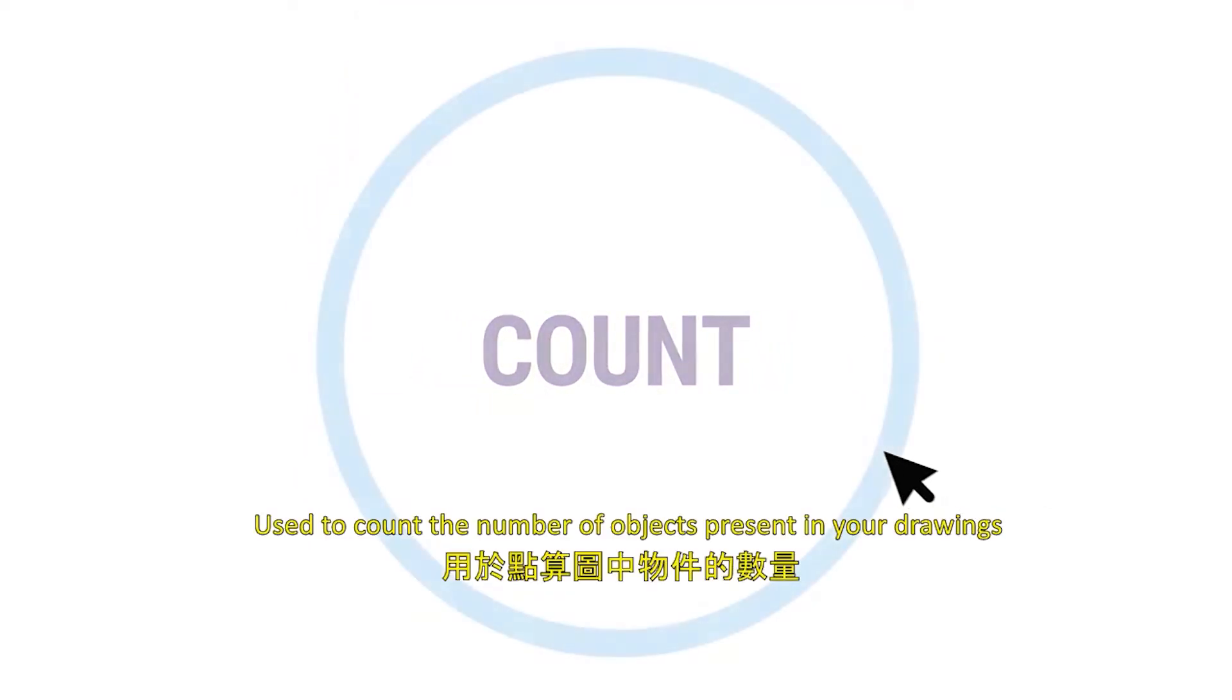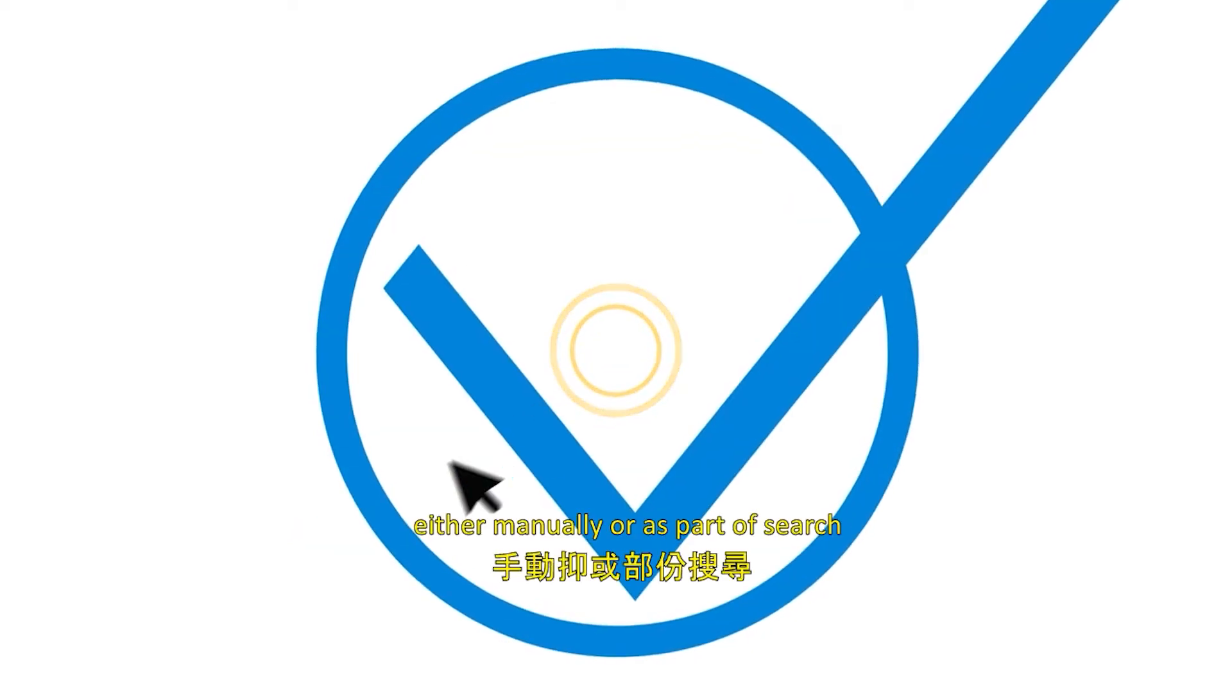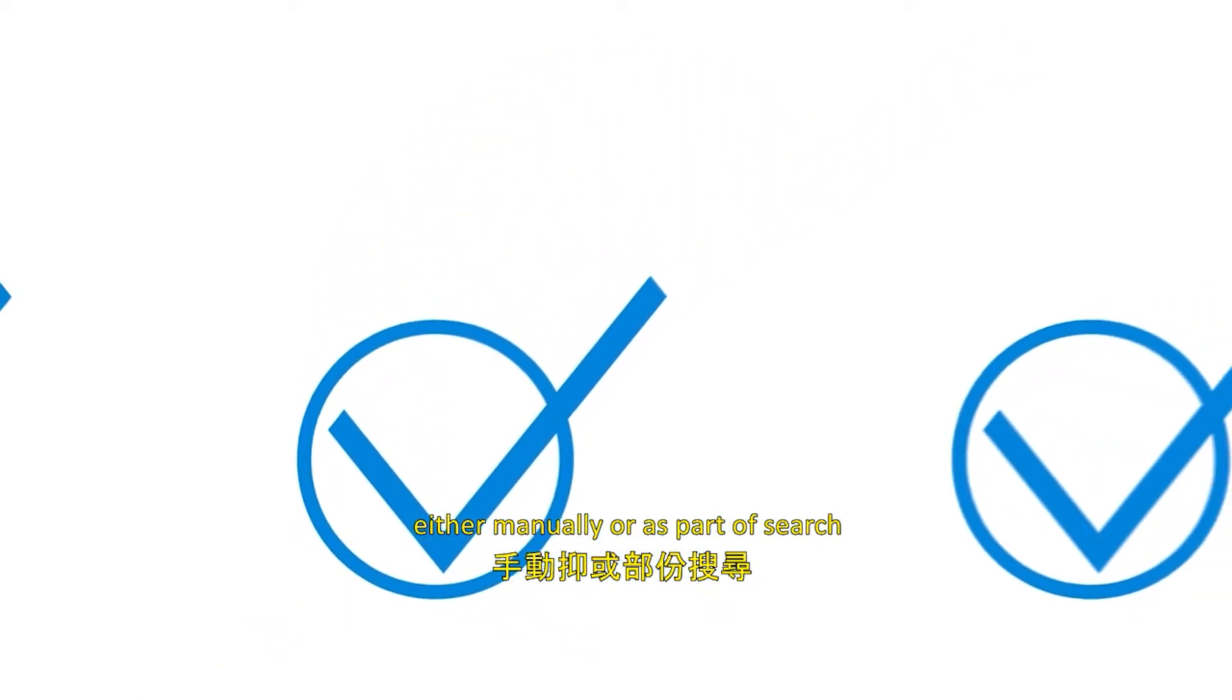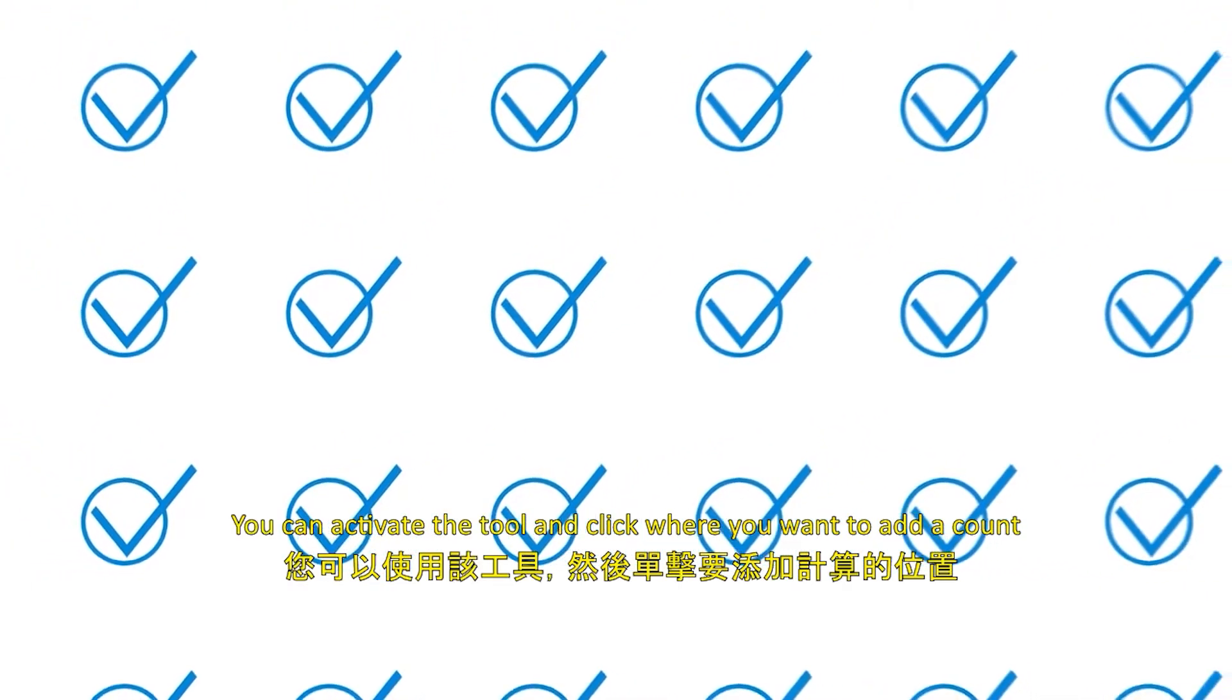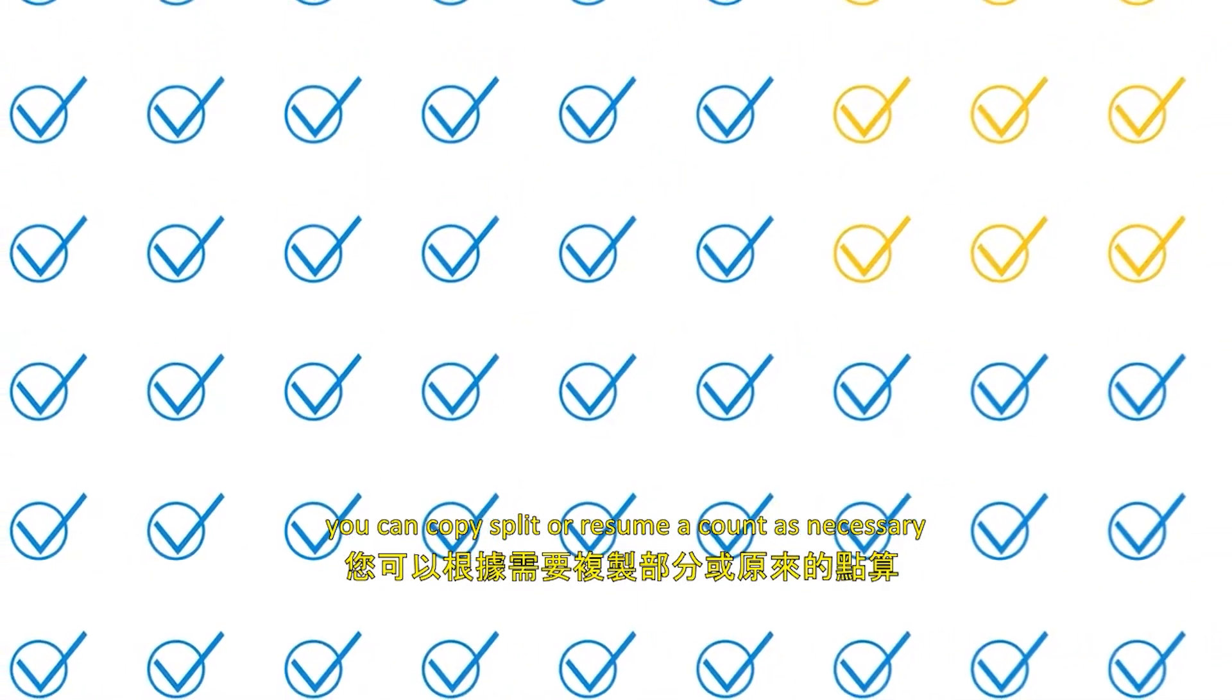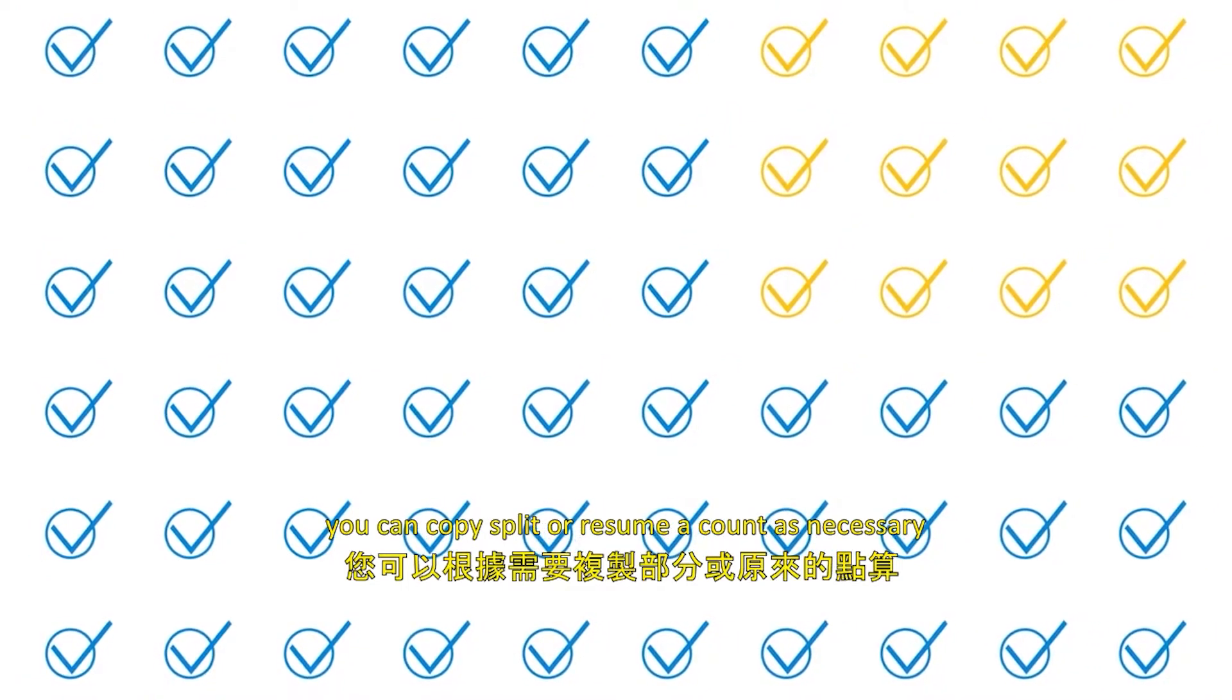Count: Use to count the number of objects present in your drawings, either manually or as part of a search. You can activate the tool and click where you want to add a count. You can copy, split, or resume the count as necessary.